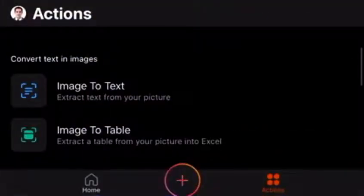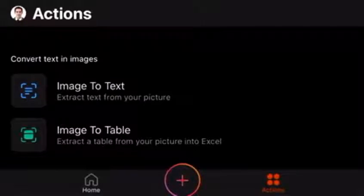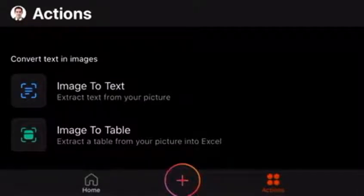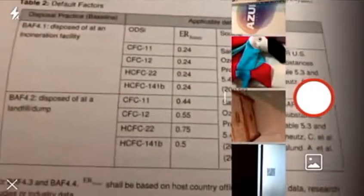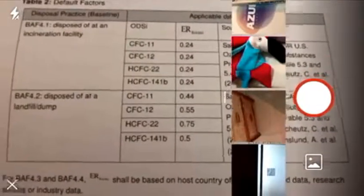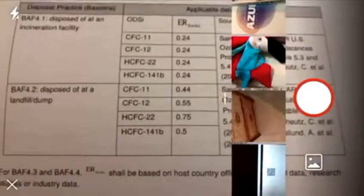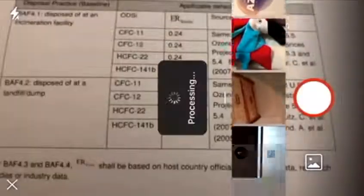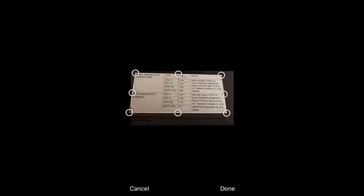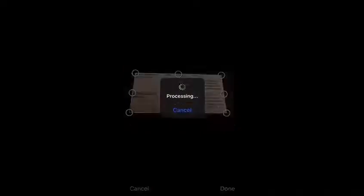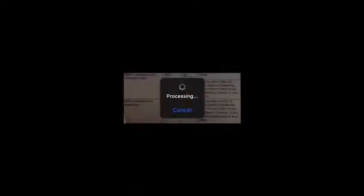So there's another similar feature that is to do with image to table. So here I've got a table. And again I'm going to just sort of go on the table and take photos of that. So press done. And this can actually now convert it into Excel, which is pretty cool.